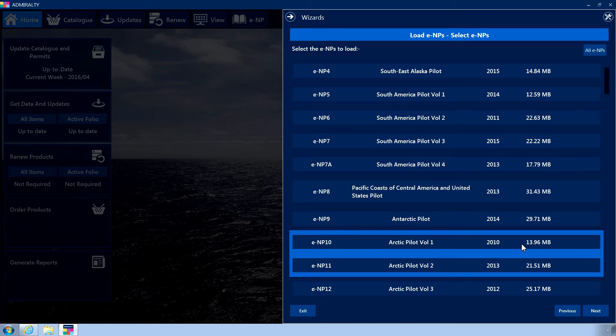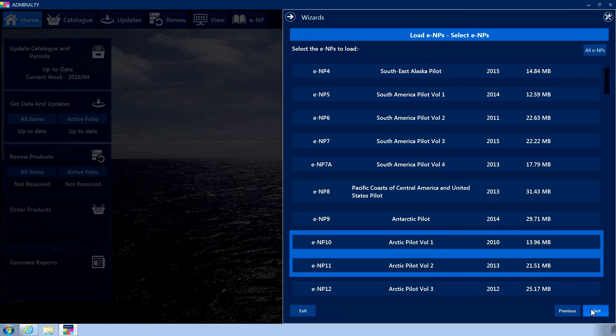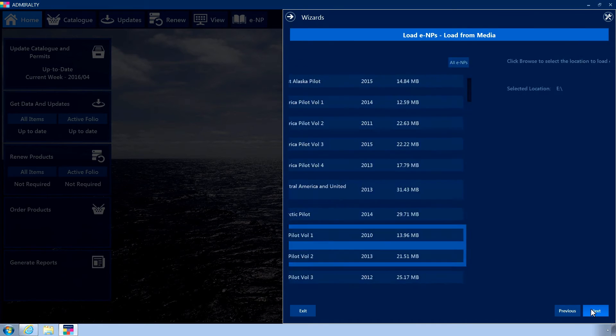When selected, the ENP will be colored light blue. Once you are happy with your selection, click Next.